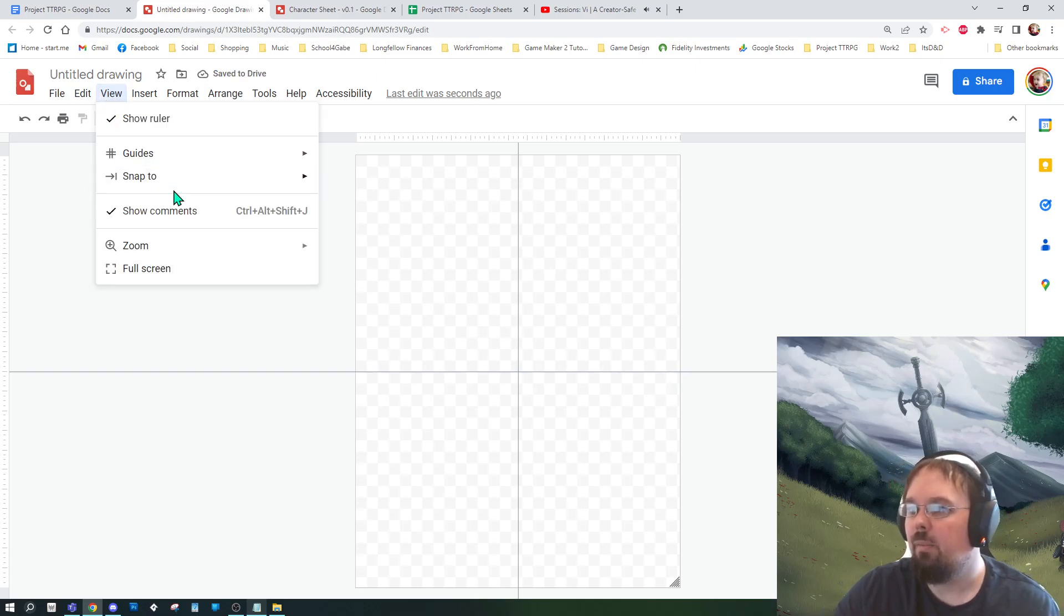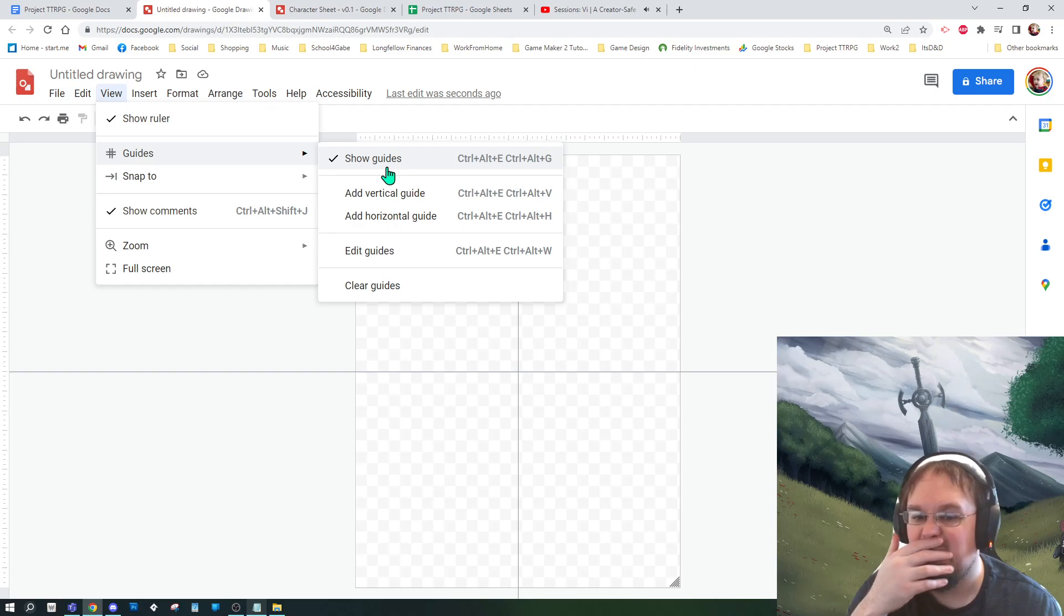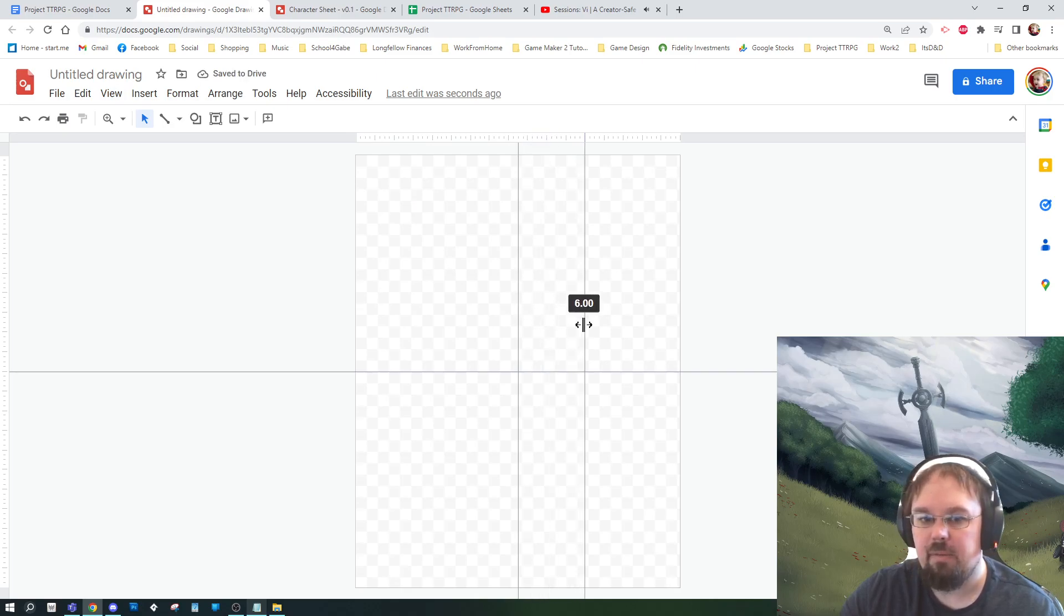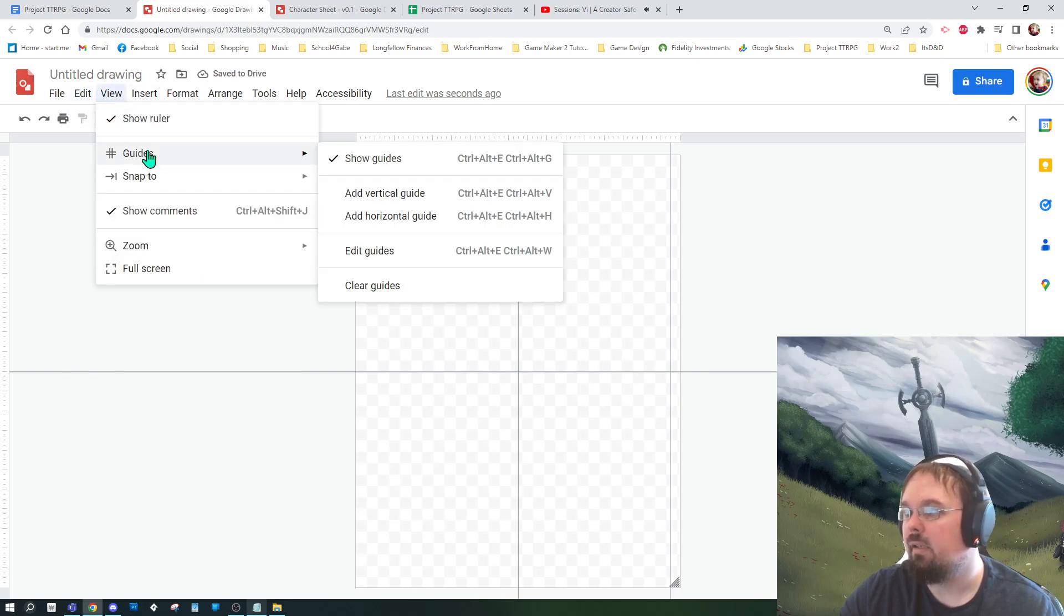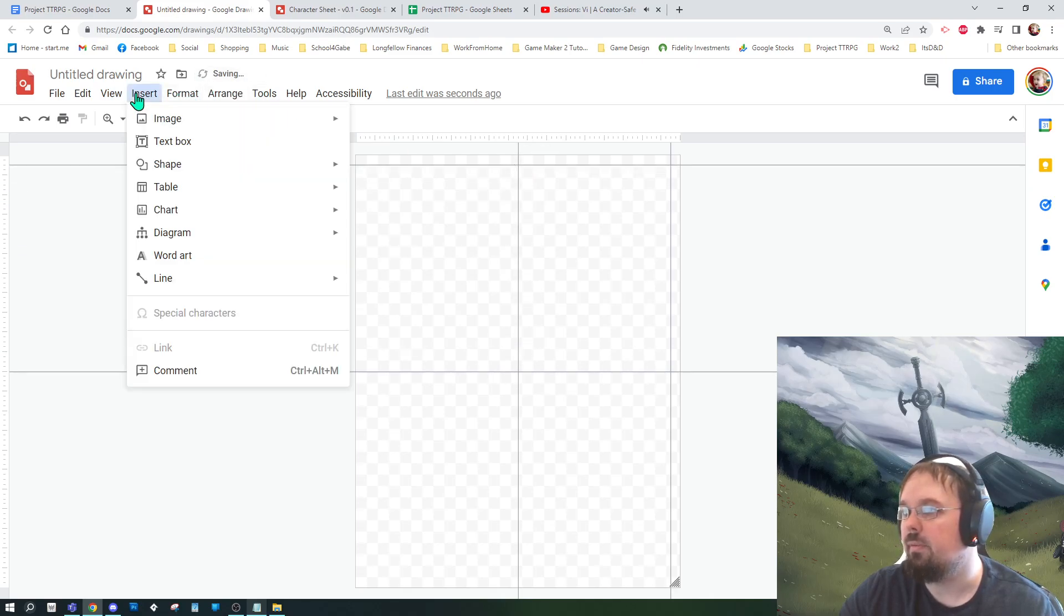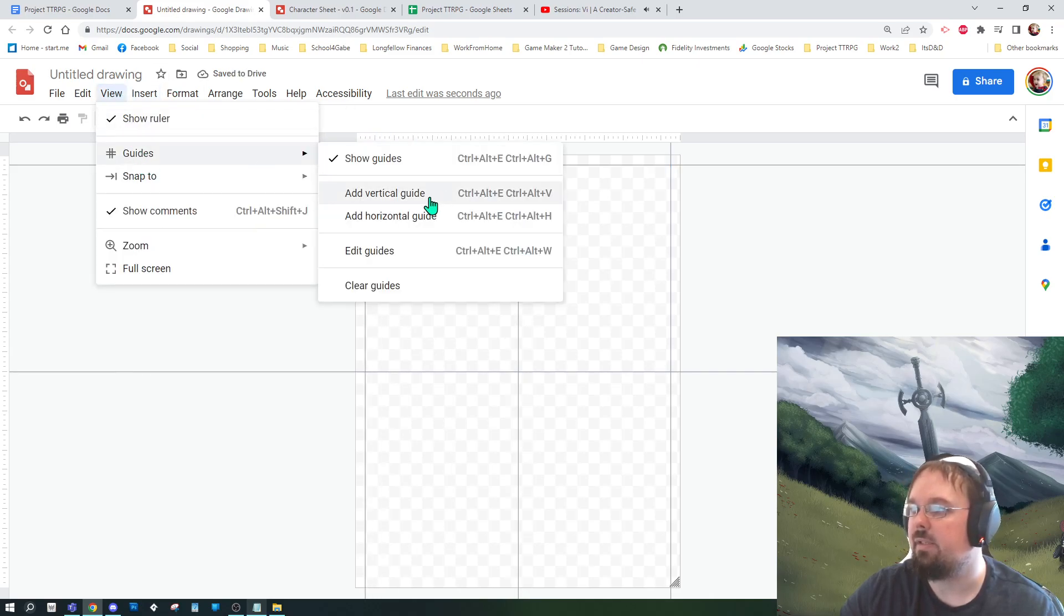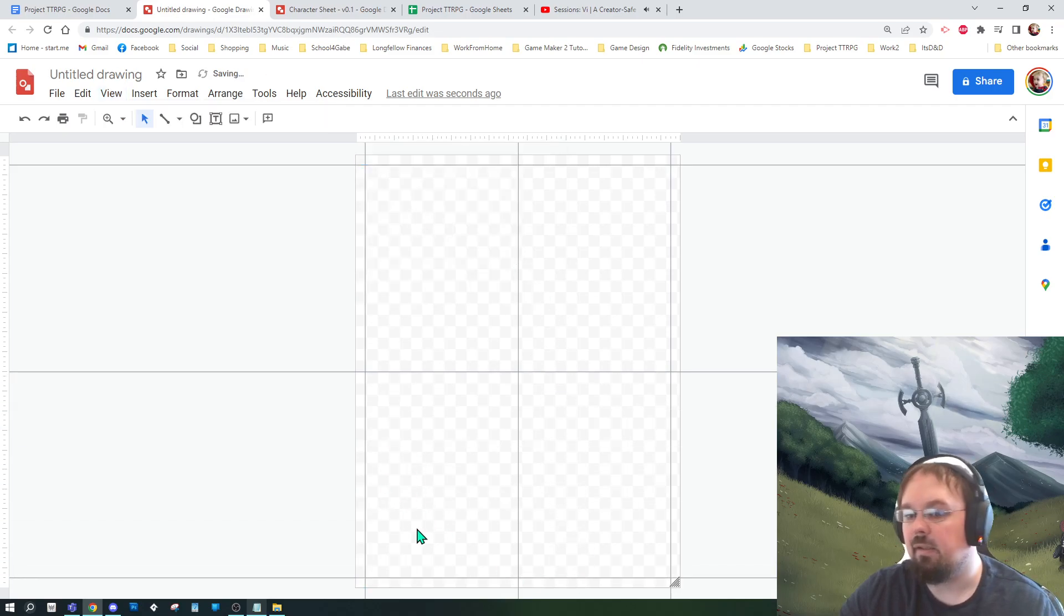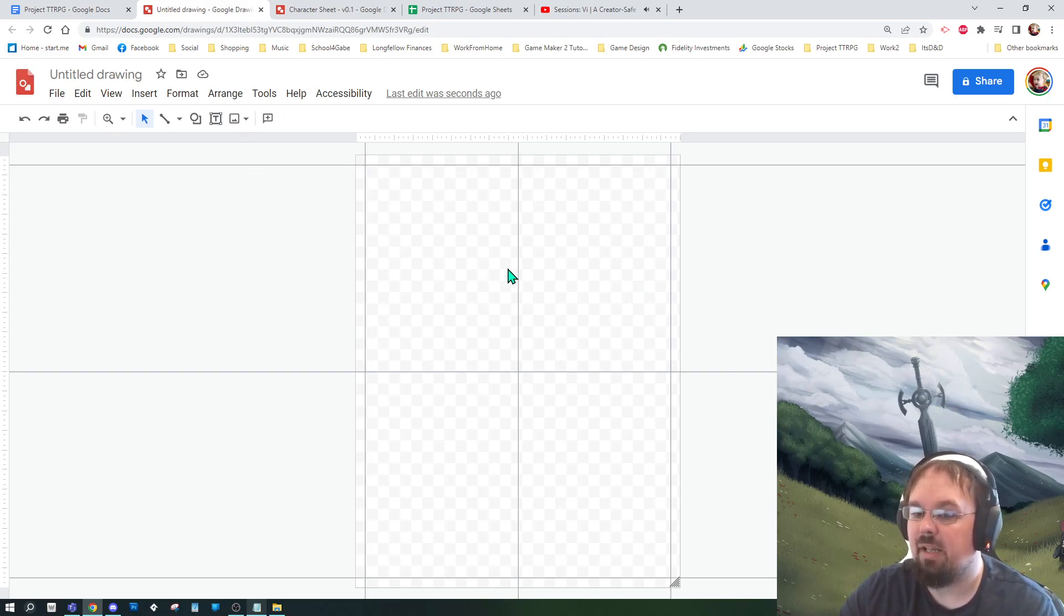Within the view option and guides, guides are super important to the layout of your character sheet. As we start zoning places out, you're going to want to make sure that you have guides, and you can add guides by clicking and dragging them out. Google Draw is pretty good at telling you where you should be putting stuff. Draw has a really good snapping system, which is why I think it's a great free tool to start with.